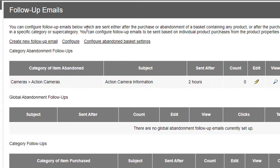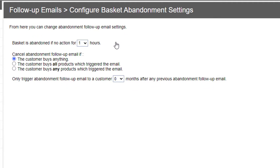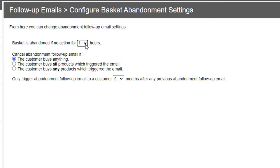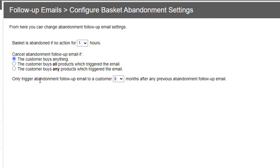Okay, so what is a basket abandonment? If you click on Configure Abandoned Basket Settings at the top, it says here how an abandonment is set. So 'Basket is abandoned if no action for so many hours' - you can choose a number in there, we just use one hour. Cancel the abandonment follow-up email if the customer buys anything, the customer buys all products which trigger the email, the customer buys any products which trigger the email. And also, only trigger abandonment follow-up email to a customer so many months after any previous abandonment follow-up email, because you don't want to just keep spamming people with the same emails again.